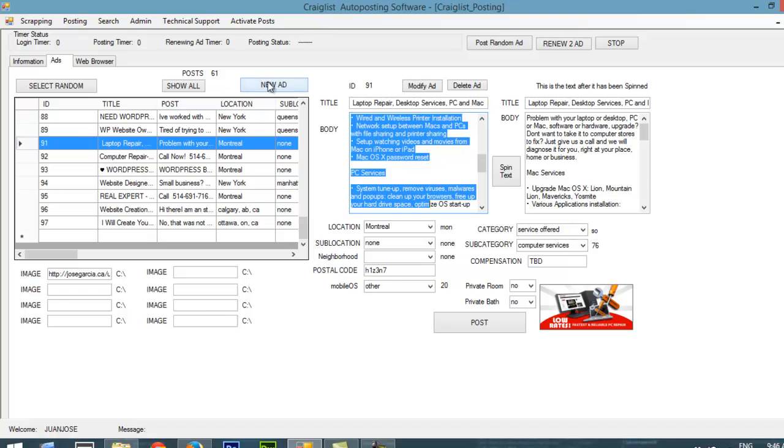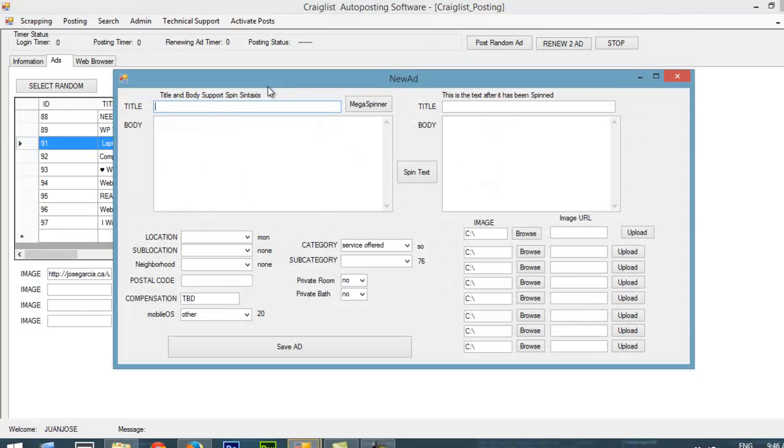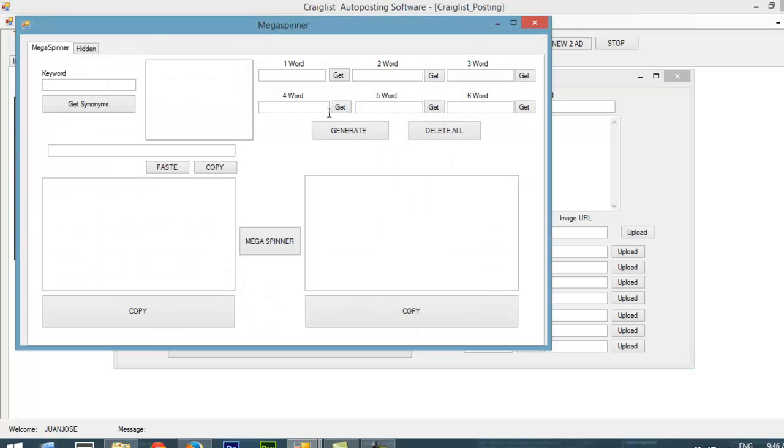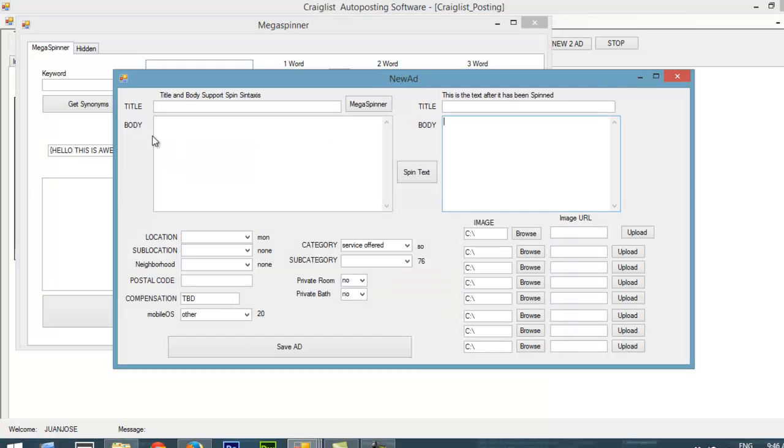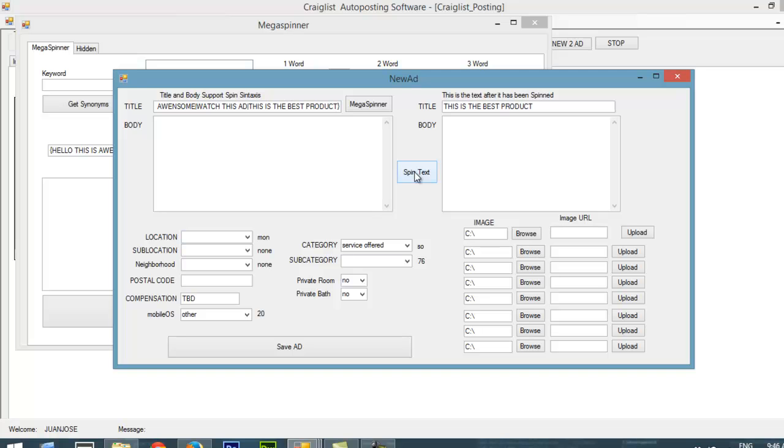My software supports spin syntaxes. For whoever doesn't know what that is, I'm going to show you. If I click Mega Spinner, I can just create an ad here called Hello, This is Awesome. I can create another one: Watch this ad. And I can create another one like This is the best product. And basically I just click Generate, Copy, and this is my title. Every time it creates a title, it's going to pick up one of the different titles there, so you don't always have the same title. If I click Spin Syntaxes, you can see it gives me a different ad.